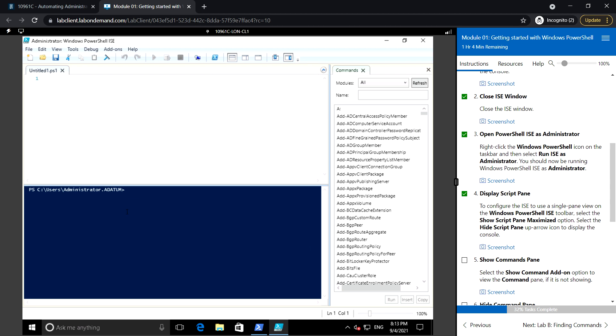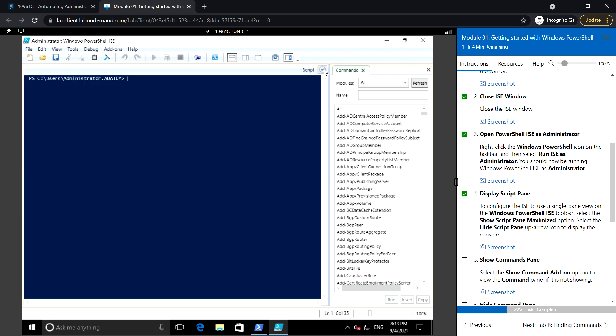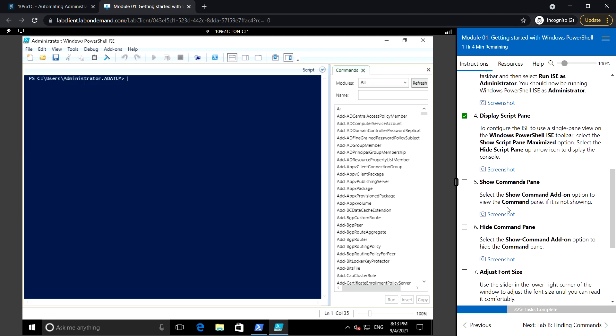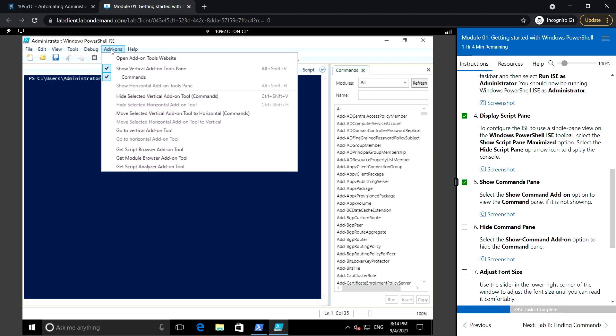If you don't want to use the script pane and just want to use only the console, you can click to hide it. For the Show Command Add-on option, you can also do this from the add-on menu, which has Show Command and Hide Command.